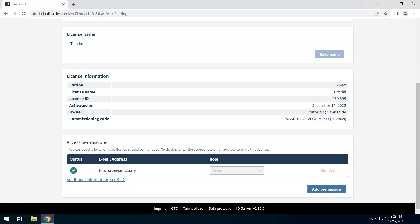For shared licenses, a corresponding icon appears in the license tile. In the table, you can see all current granted permissions.